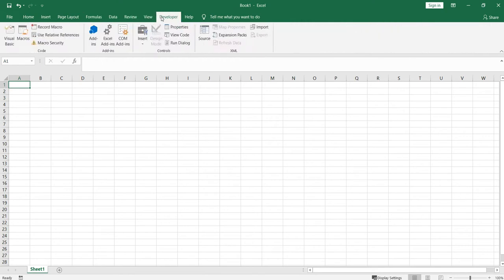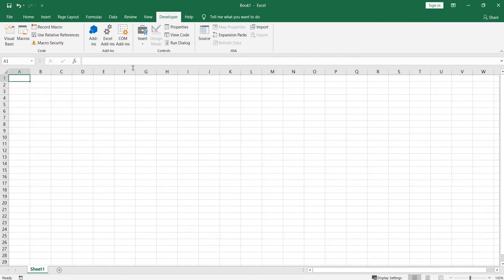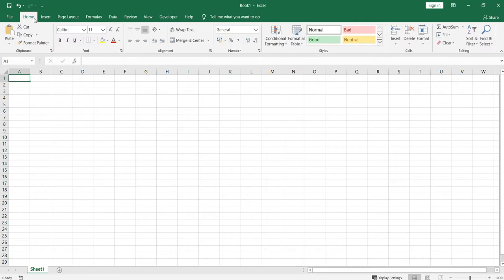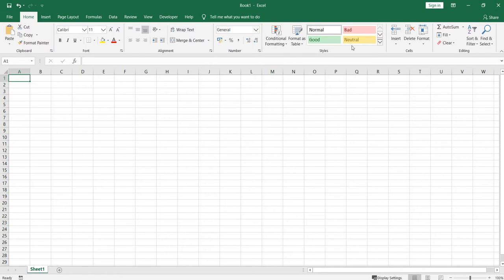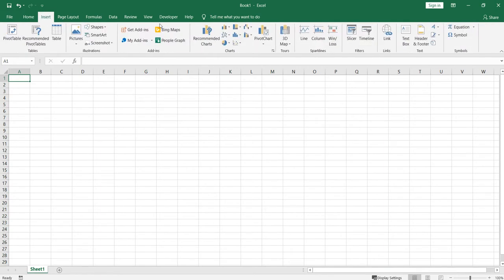This is Developer tab which is used for developing VBA macros. I will be giving you introduction as well as detailed information about all these tabs - the Home tab as well as Insert tab.